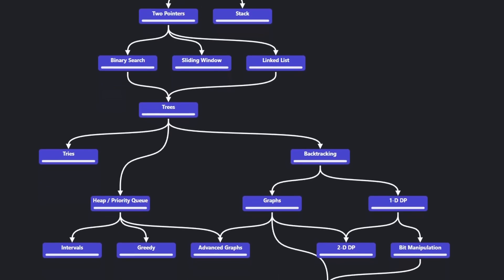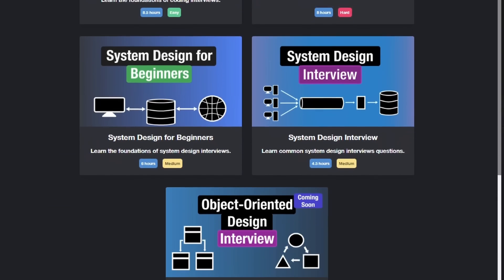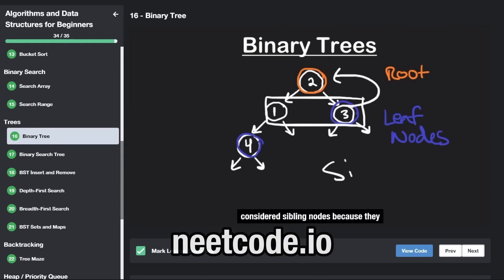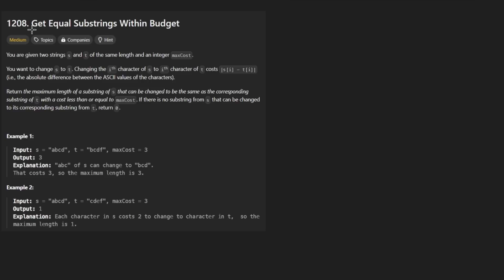Hey everyone, welcome back and let's write some more neat code today. So today let's solve the problem, get equal substrings within budget.